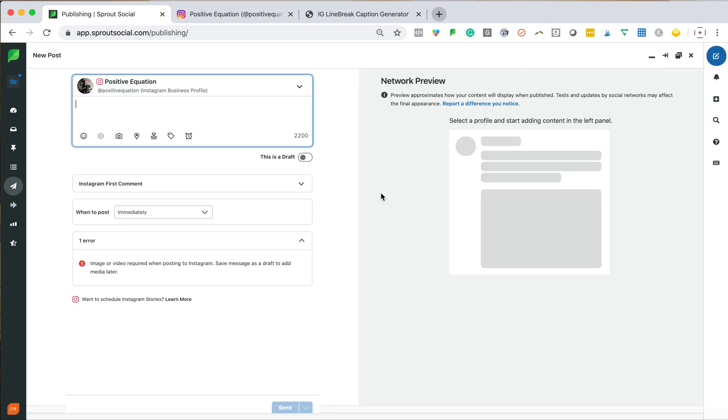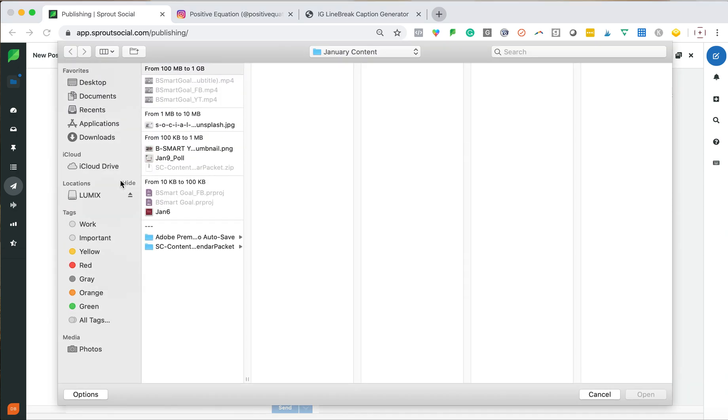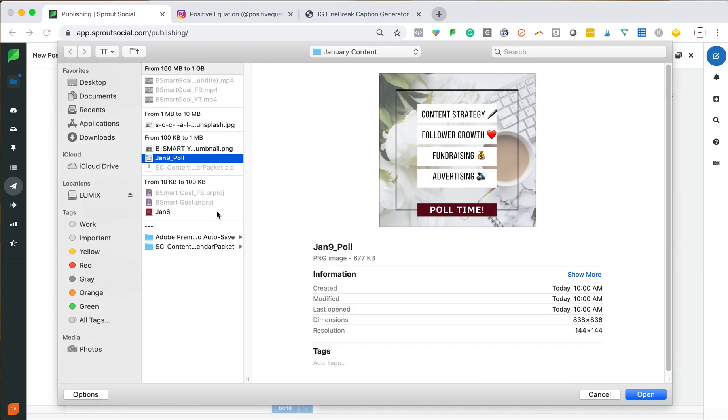So for right now, I'm going to compose a post. And I like to start composing my Instagram post first because it's usually the longest copy that I do. And then what's great about Sprout that you'll see is I can duplicate my post and reformat it to make it work for other channels. You never want to post exactly the same thing across all of your channels.